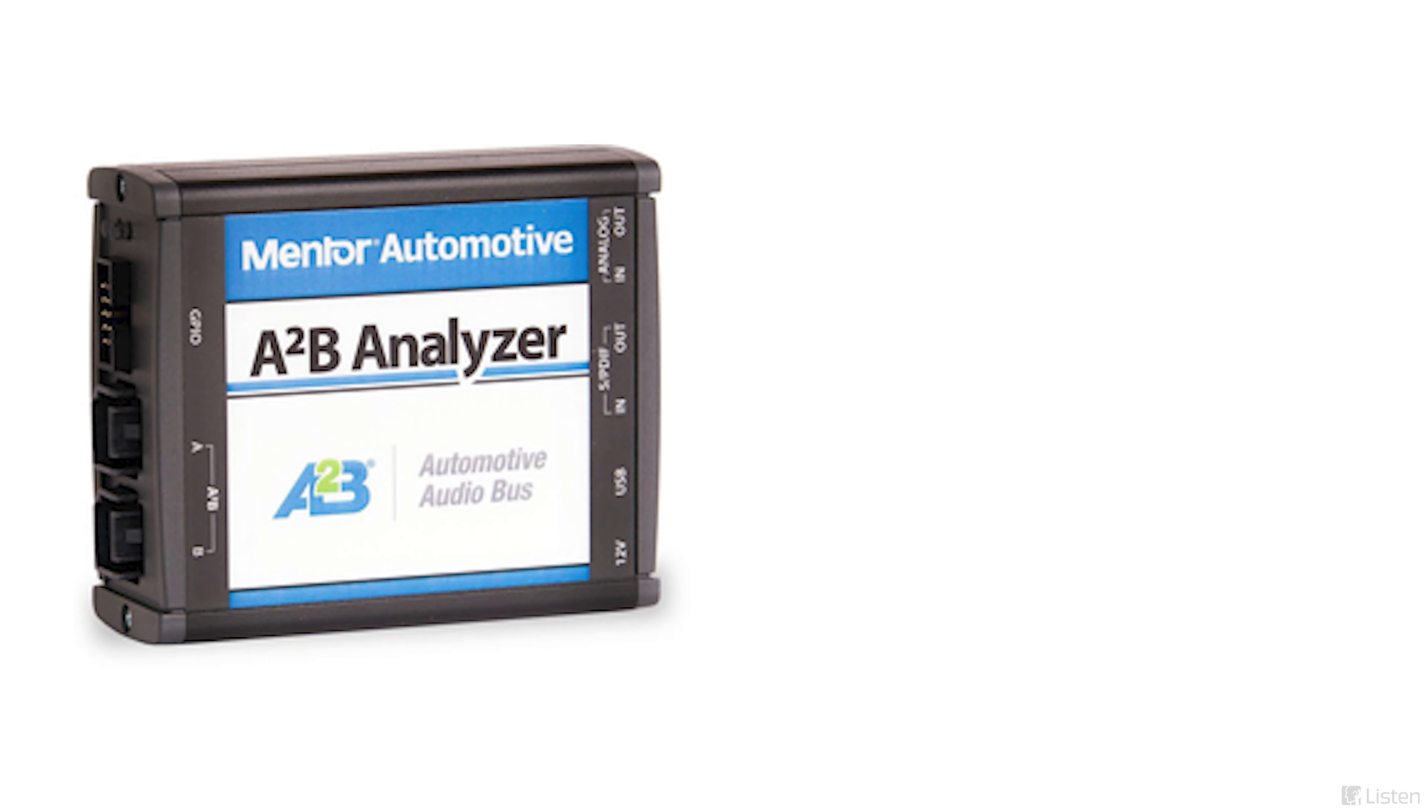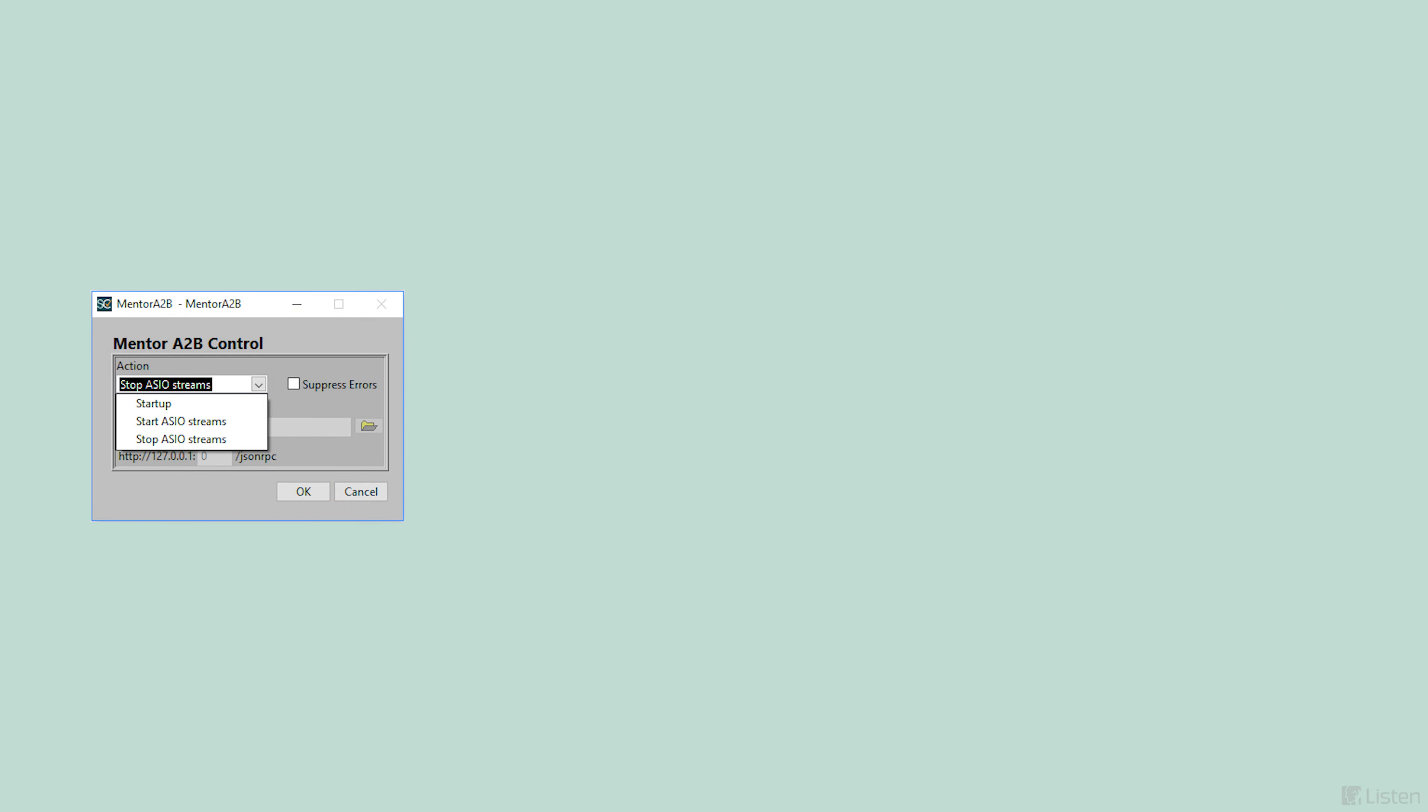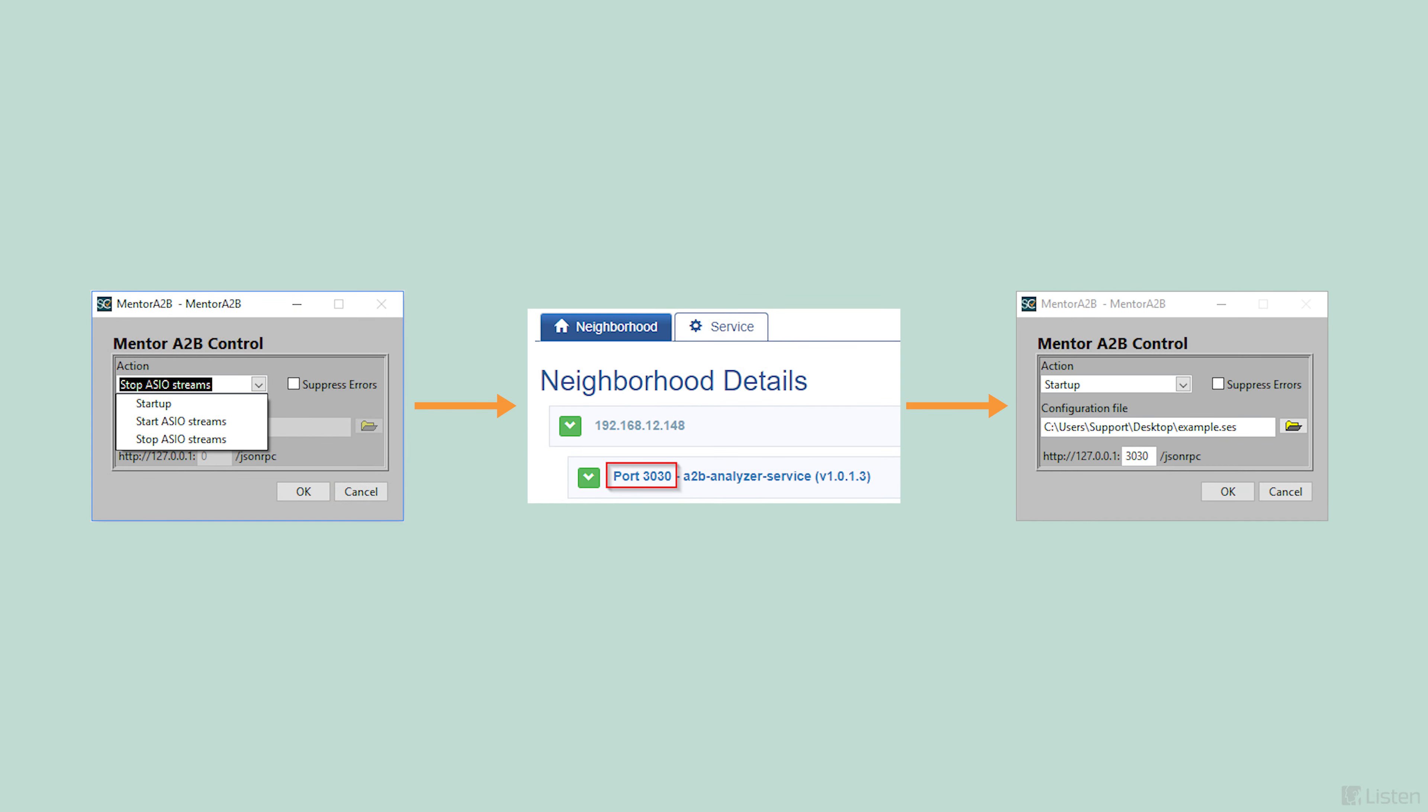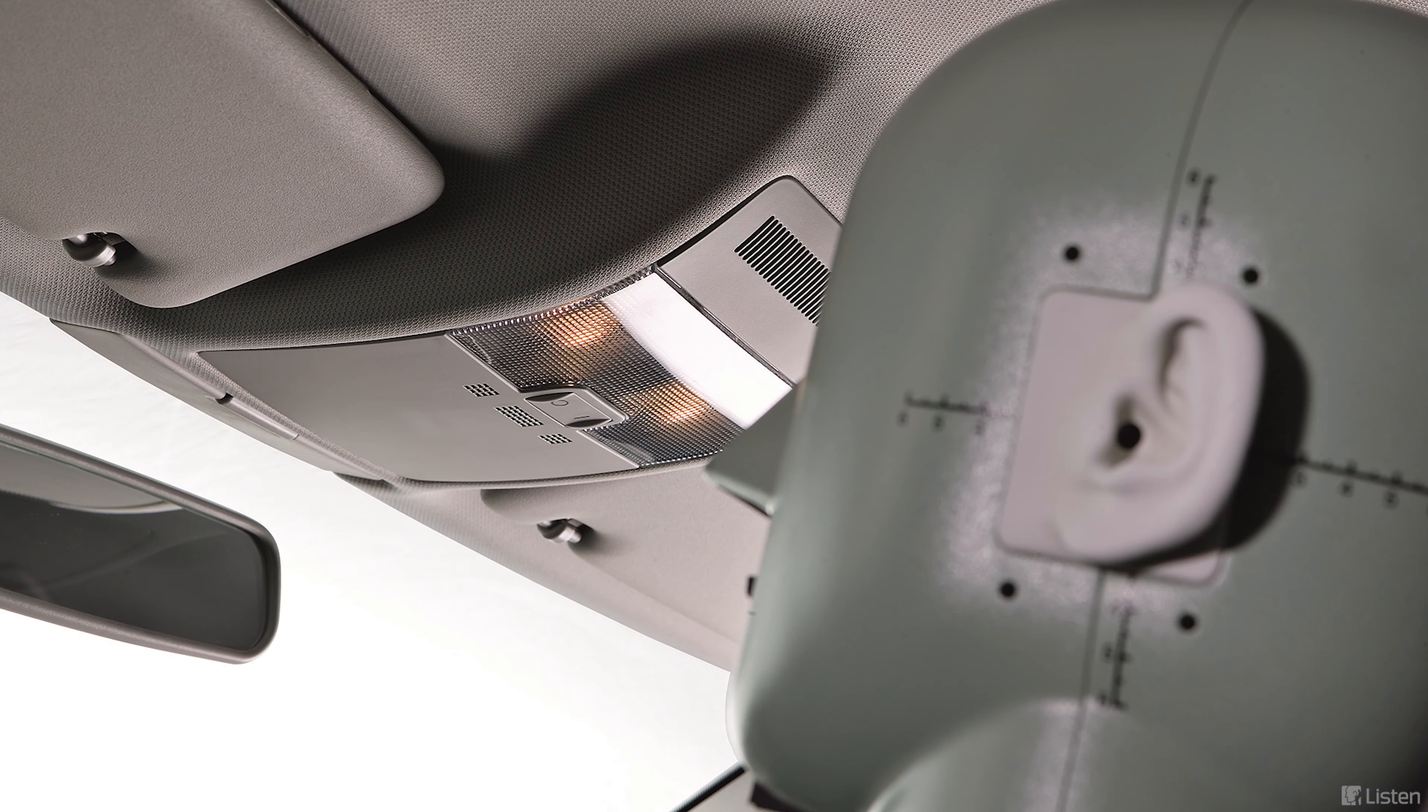Soundcheck can access the audio streams of A2B audio interfaces, such as those from Mentor or Analog Devices. Once the A2B configuration is set using the third-party setup, ASIO streams can be selected in Soundcheck's hardware table and used to test audio components, such as hands-free microphones.